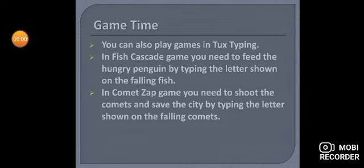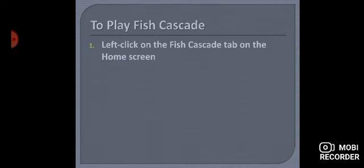Next topic is to play Fish Cascade. Now we will see the steps to play Fish Cascade game. Hum dekhenge ki hum Fish Cascade game kaise khel sakte hain. First step is: left click on the Fish Cascade tab on the home screen.